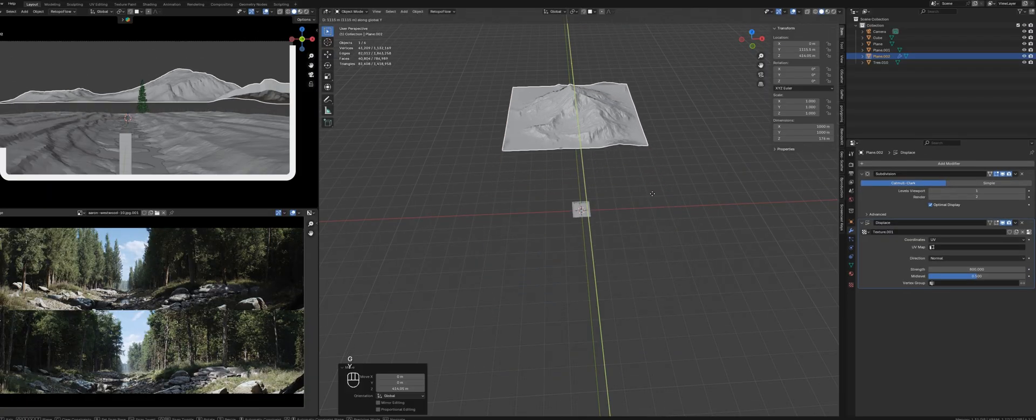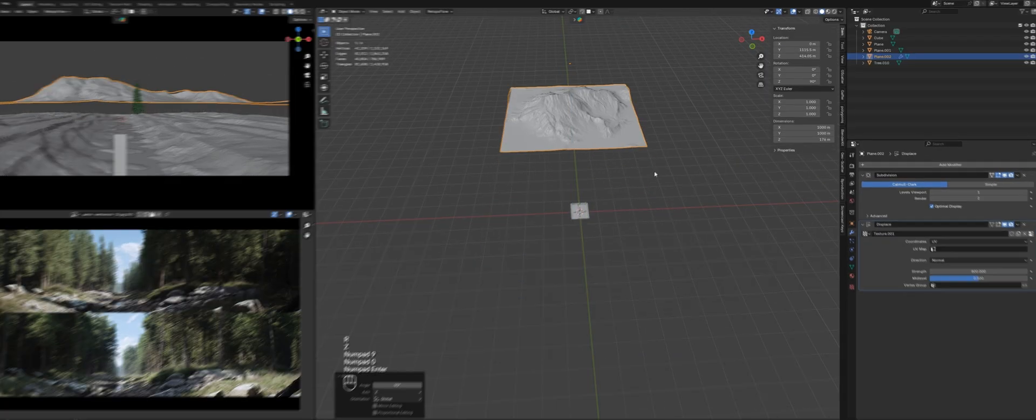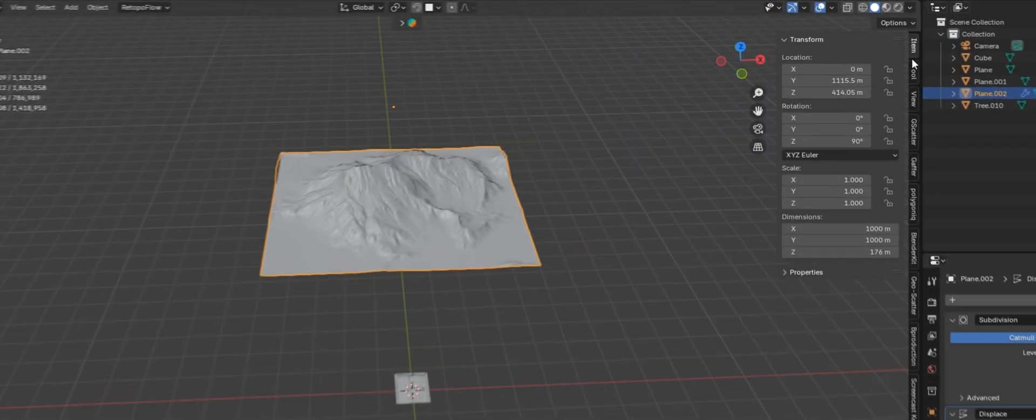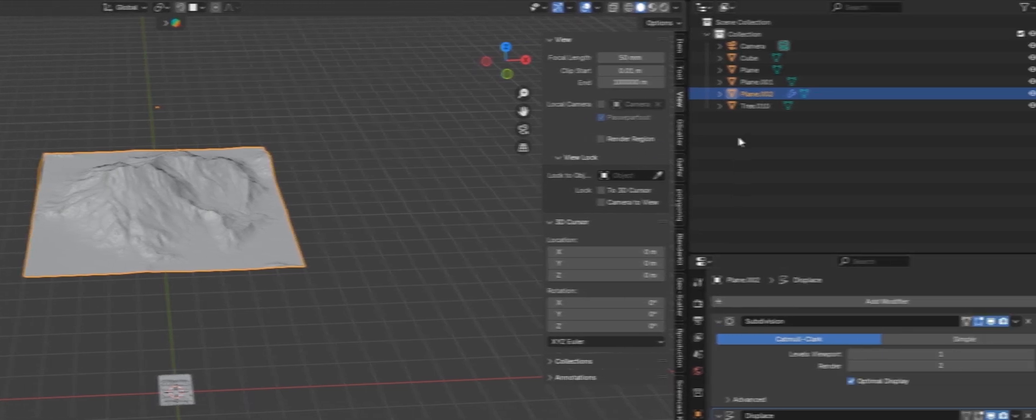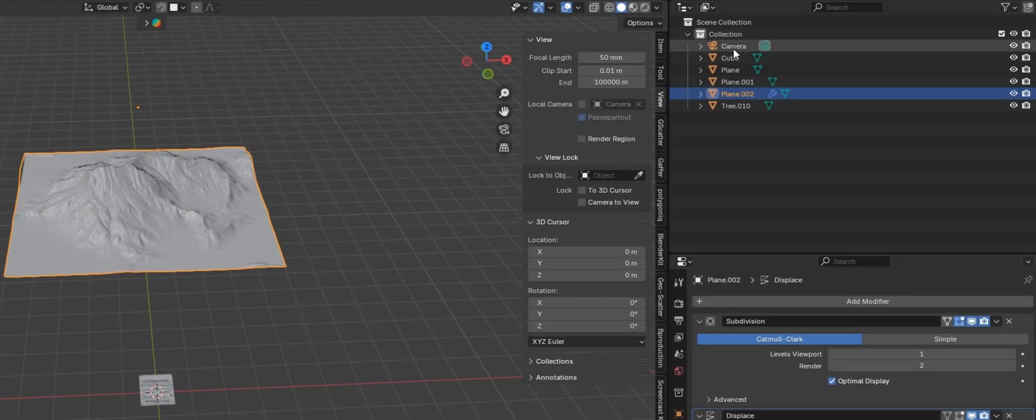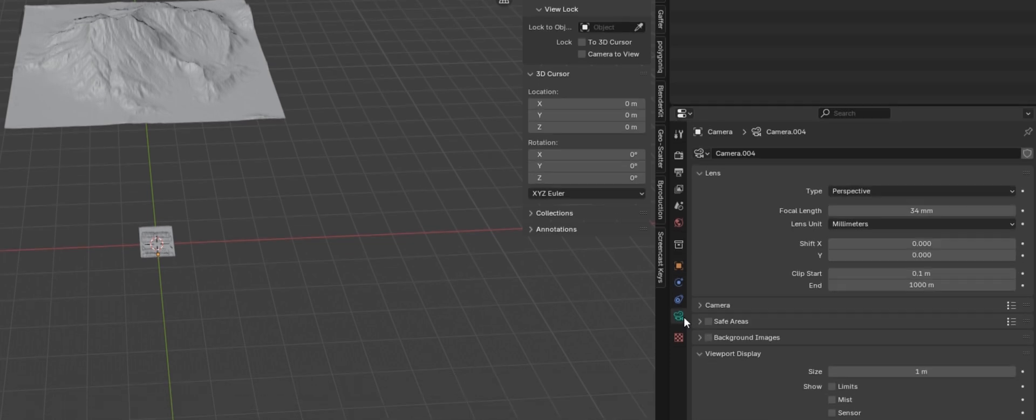If you can't see everything clearly in the viewport, you can just adjust the clipping distance in the view tab. You may also need to apply the settings to the camera as well.